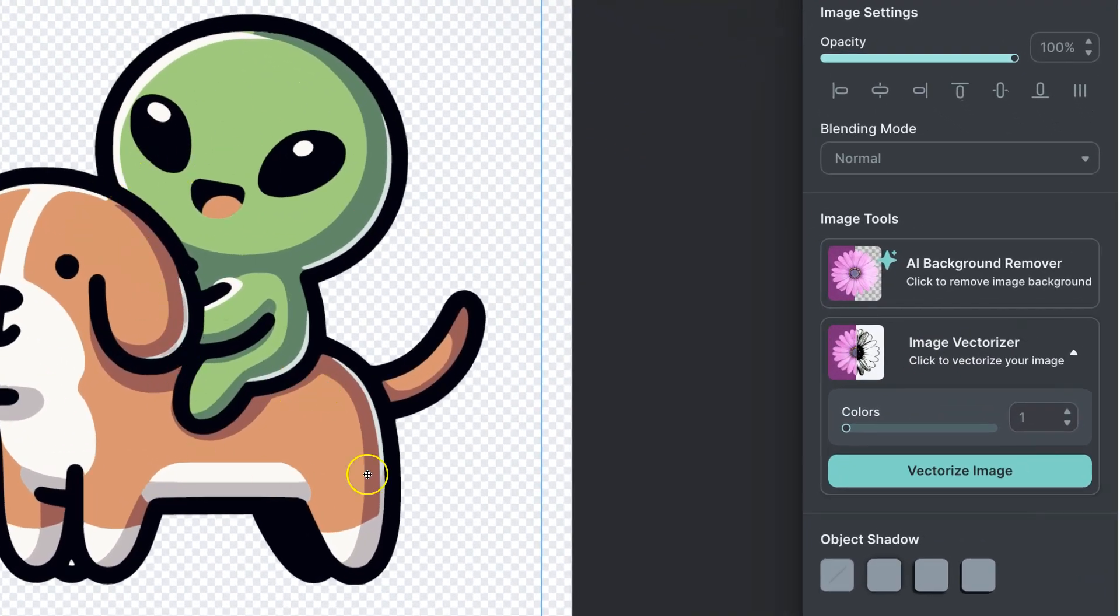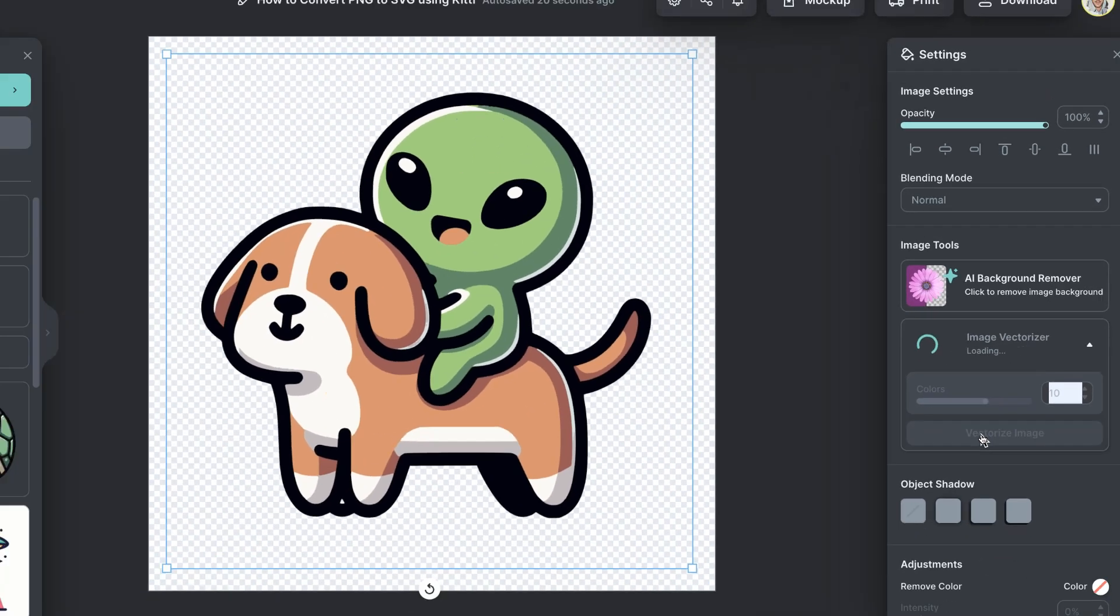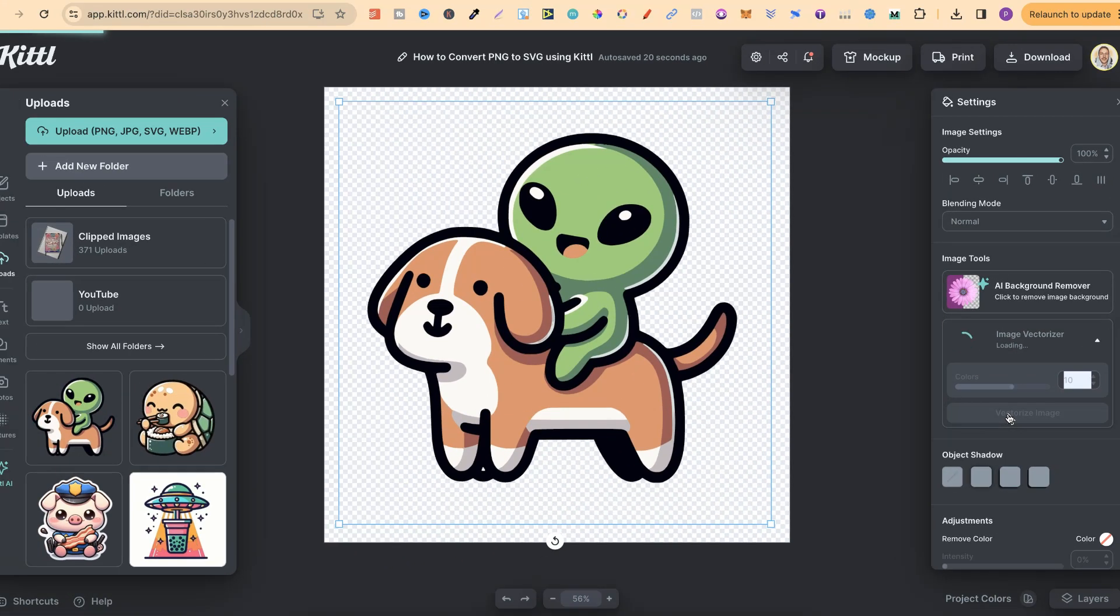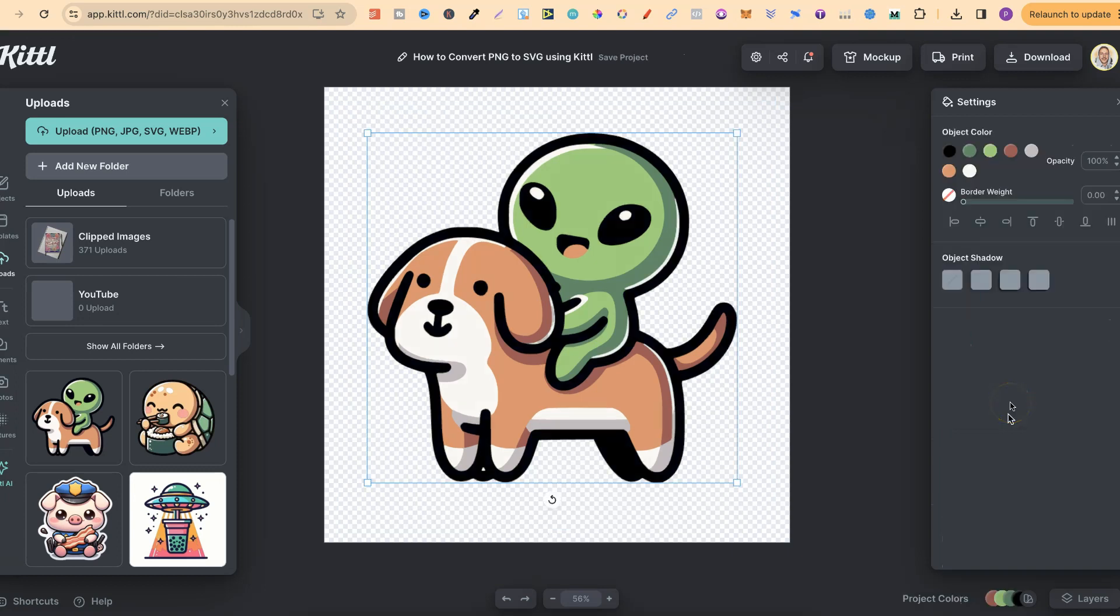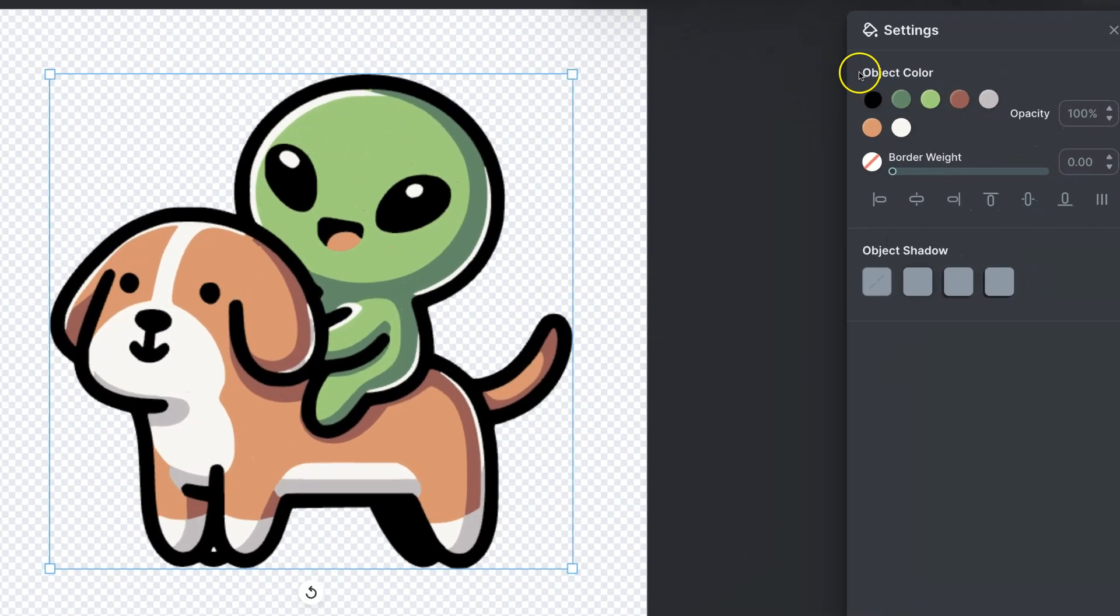There's quite a few colors in this, so I'm just going to choose 10. I know there's not 10 colors, but that's what I'm going to do. Now if we give it a second, it's now vectorized this image.